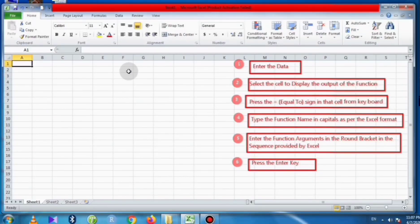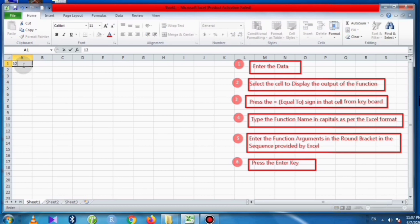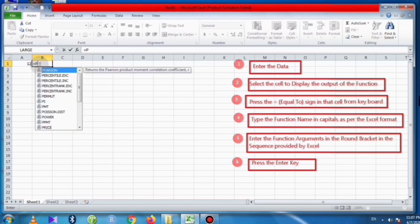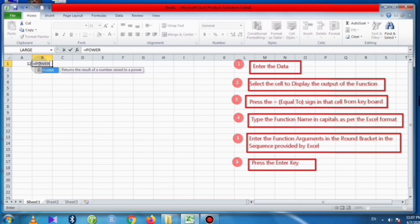Now we will see how to find powers of a number and square root of a number. We will enter the number of which we are going to find powers. Suppose it is 12. Select the cell to display the output of the function, raise the equal to sign, and type in capital POWER — it returns the result of a number raised to a power.